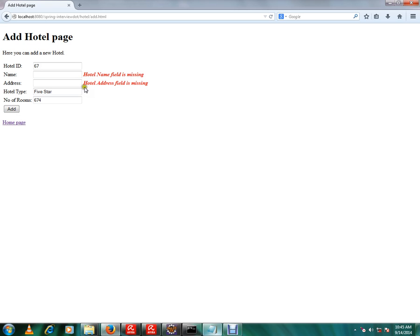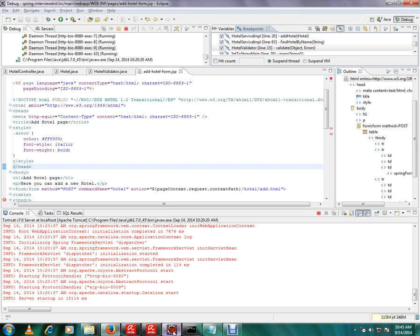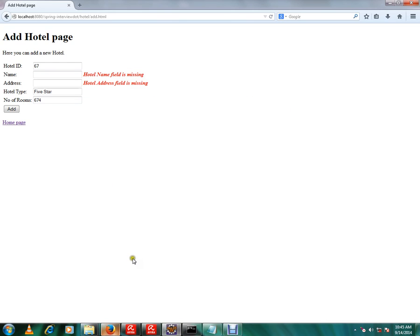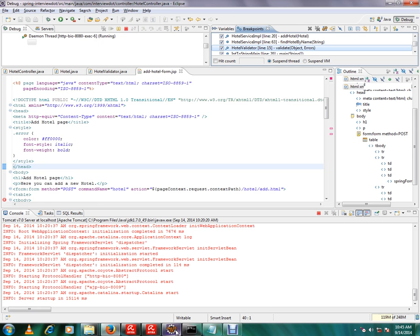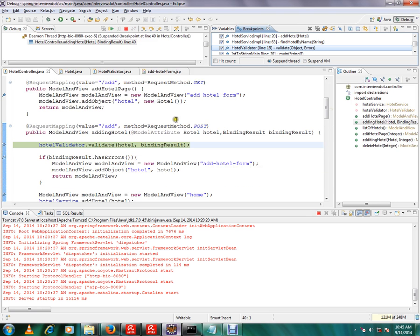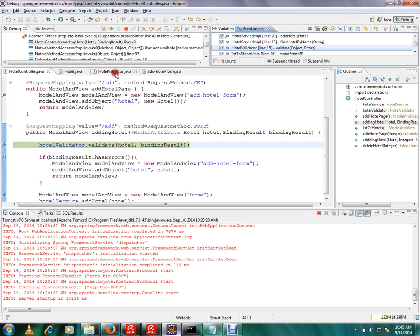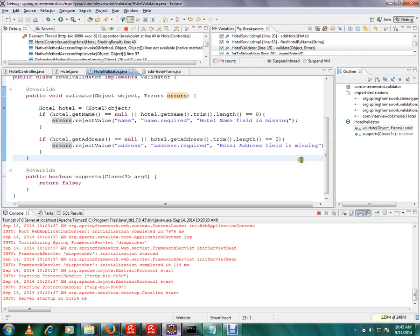Okay, now I will explain how this error message is prepared at the server side. Let me press the add button again so that my validator will be called. I have already written a class called hotel validator.